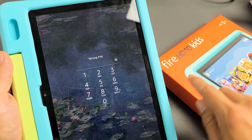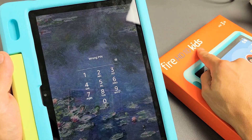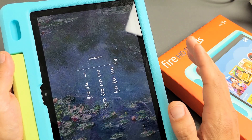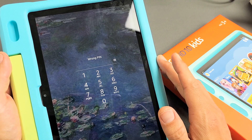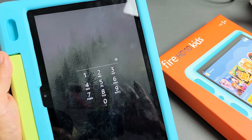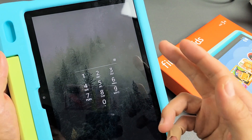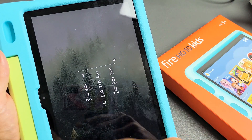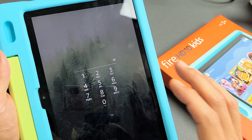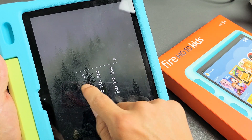So you have an Amazon Fire HD 10 Kids tablet and you have an issue where you forgot your password. No problem — I'm going to show you how to reset it and you will not lose any information.